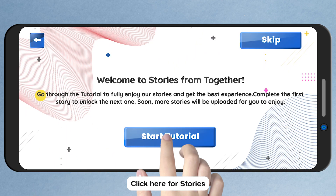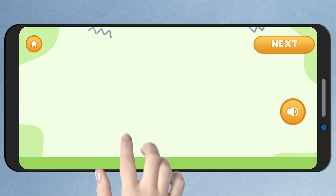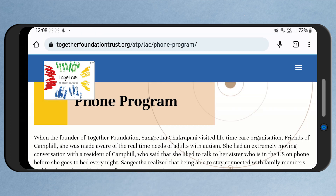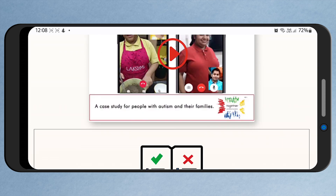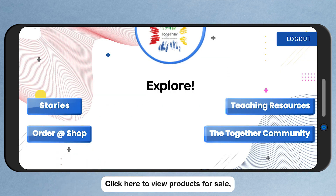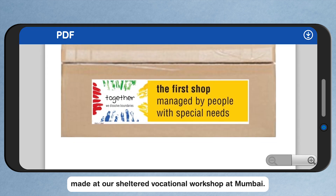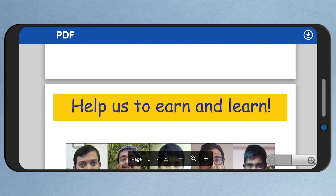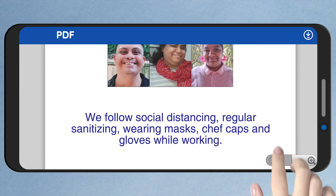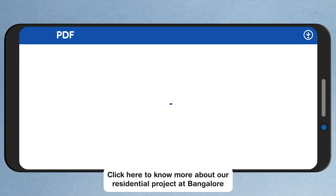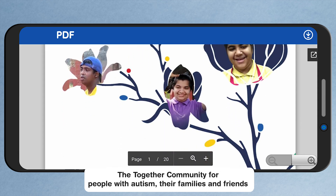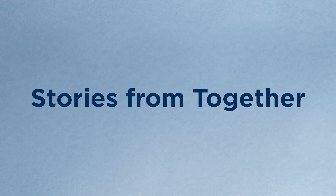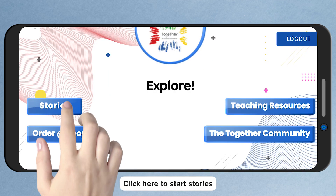Click here for Stories. Click here to access our teaching resources. Click here to view products for sale, made at our sheltered vocational workshop at Mumbai. Click here to know more about our residential project at Bangalore — the Together Community for people with Autism, their families and friends. Click here to start Stories.